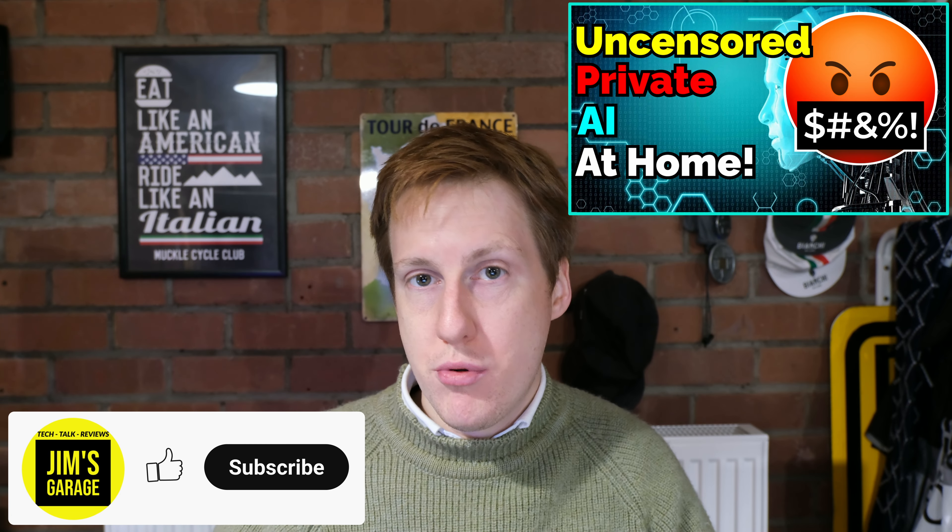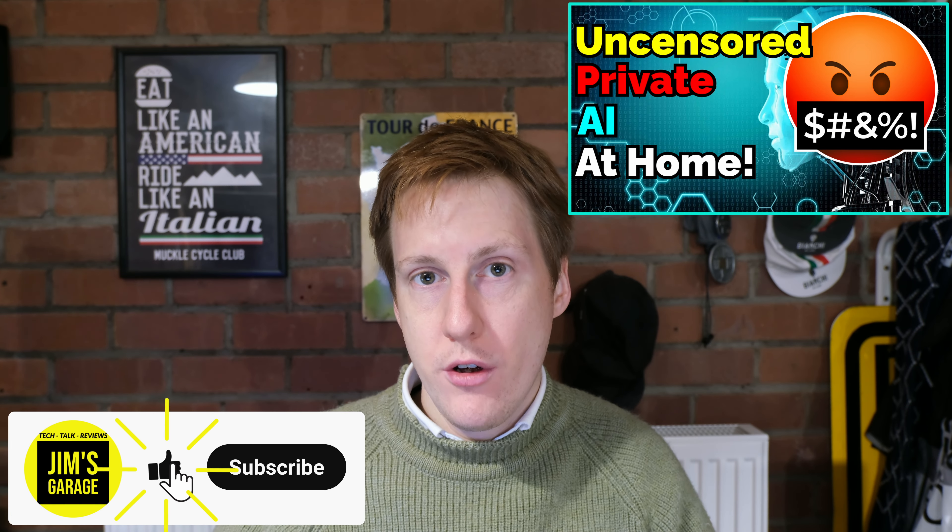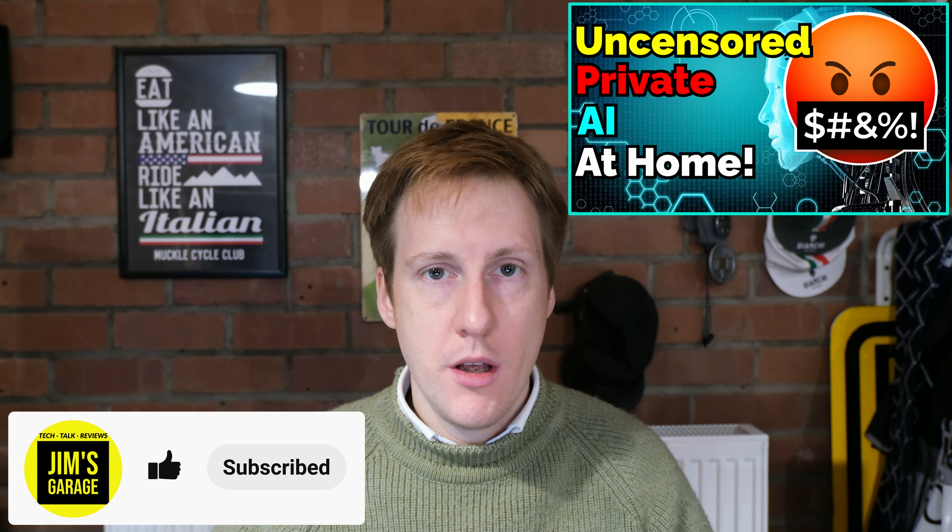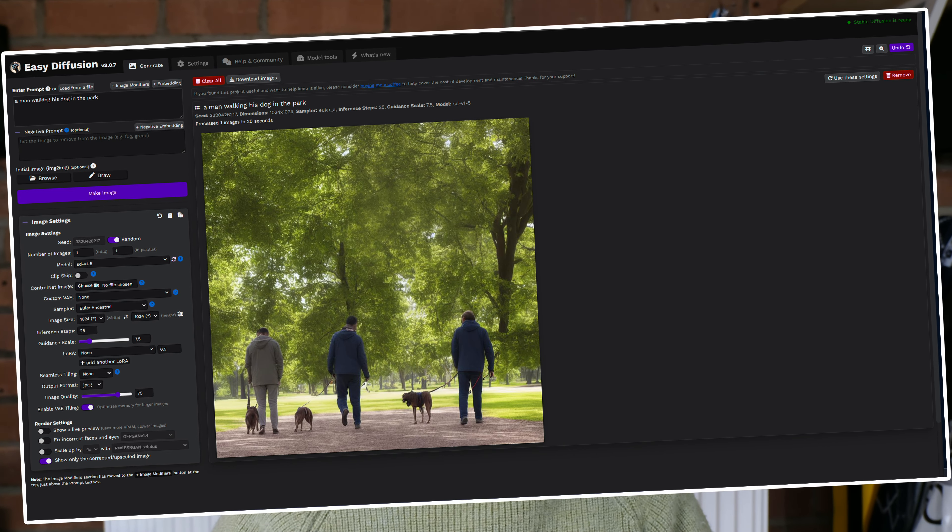Hey everybody and welcome back to Jim's Garage. In the last video I showed you how to spin up a private self-hosted large language model, and in this video we're taking that a step further as I'll show you how to do the same but for image generation.